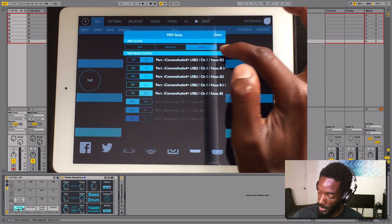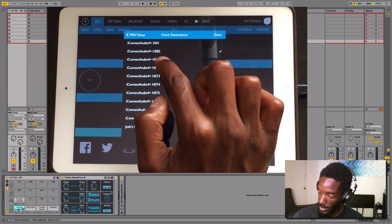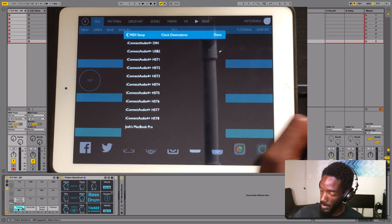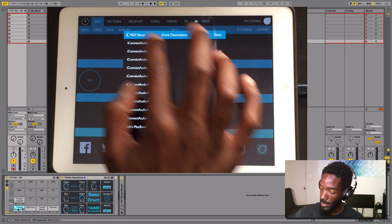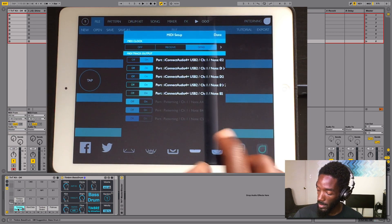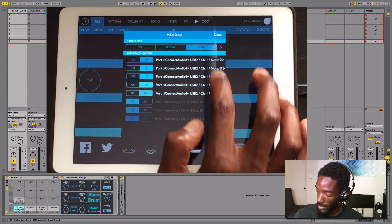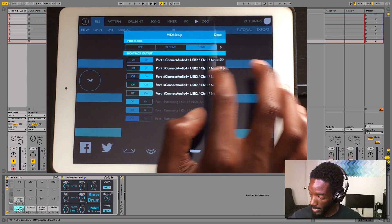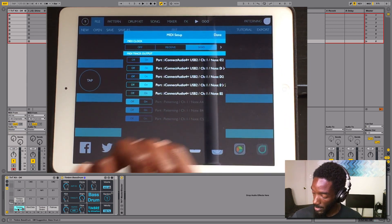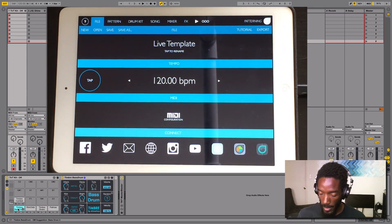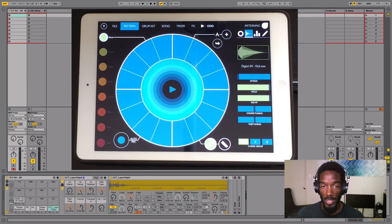In review: sending to Audio Plus USB 2, and then each one of these ascending to the right note. Everything checks out — we'll hit Done. And let's see if it works. Let's start sequencing inside of Patterning.